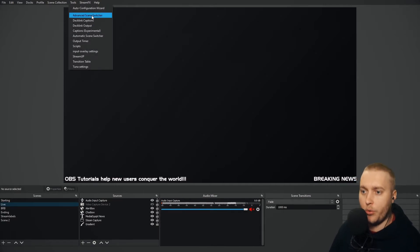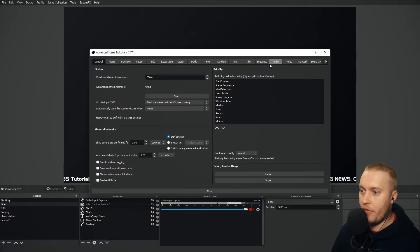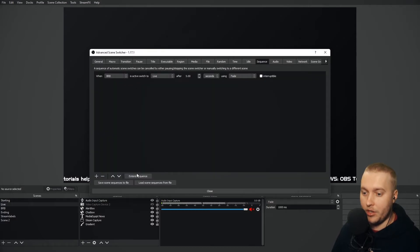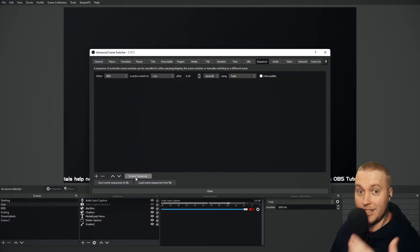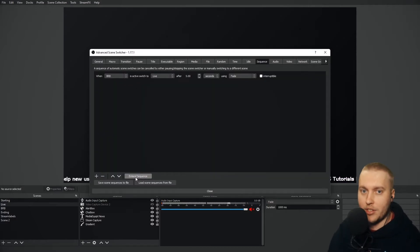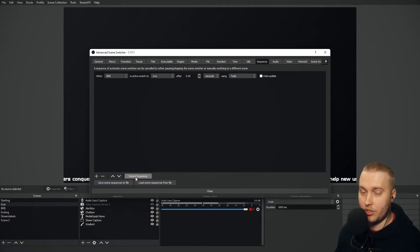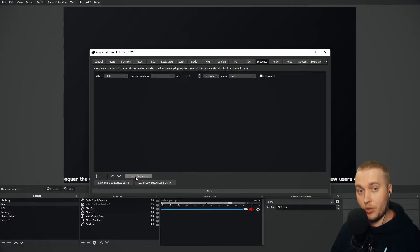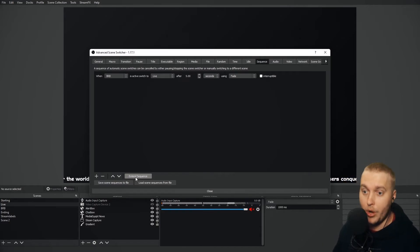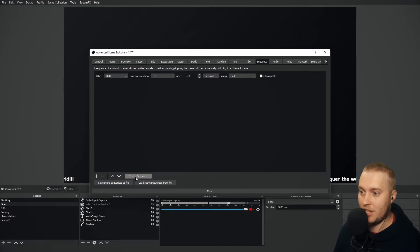One really cool thing you can do with sequences is you see down here it says 'extend sequence'. You could make this longer and longer with two, three, four, five scene switches. So if you had a sequence of scenes that you wanted to automatically flick through, then this is the particular scene switcher option for you.